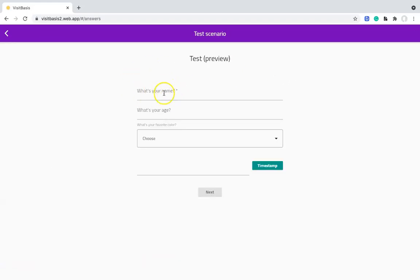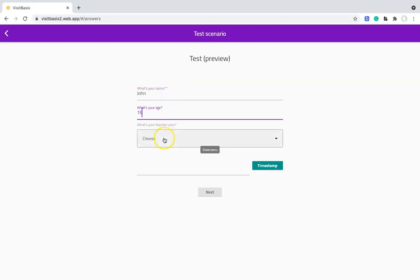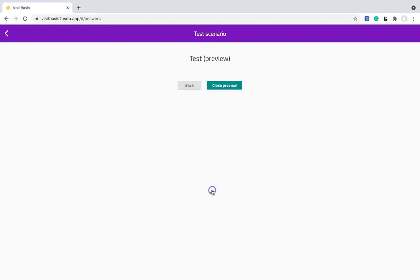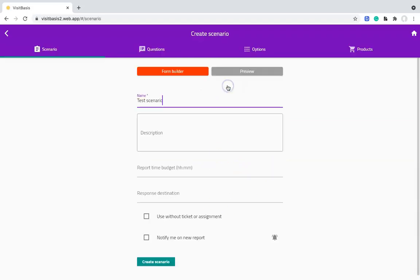Here it is. What's your name? What's your age? What is your favorite color? Checkout. Done! Just save, and now your scenario is ready for use. Should you have any questions, please contact us at support at VisitBasis.com.